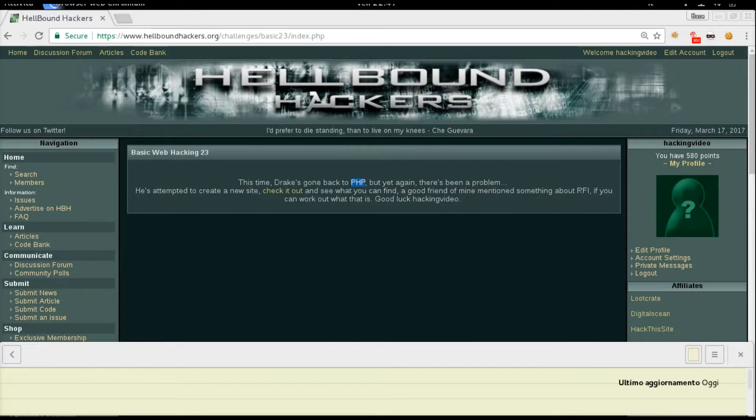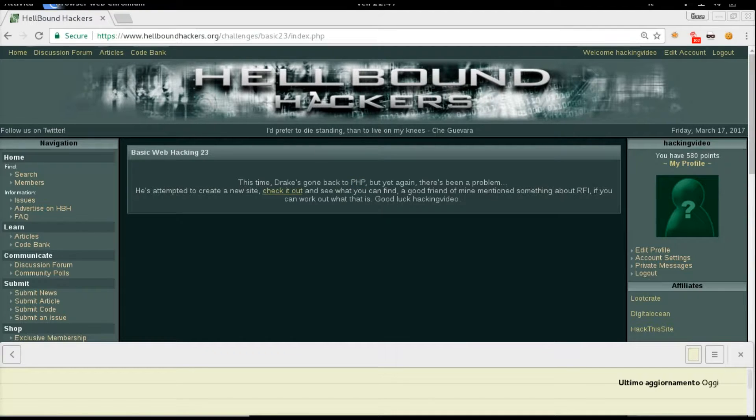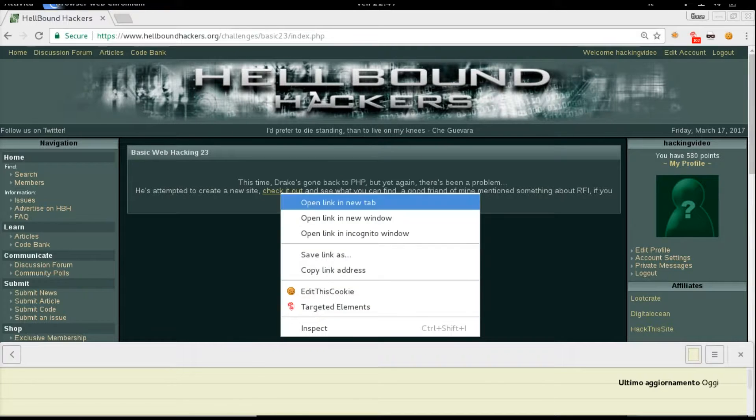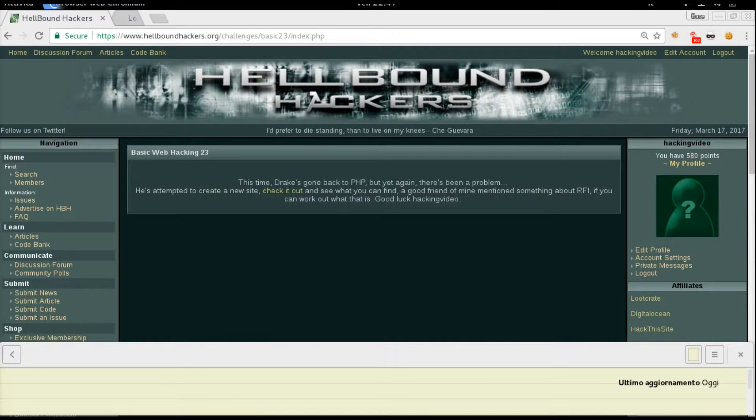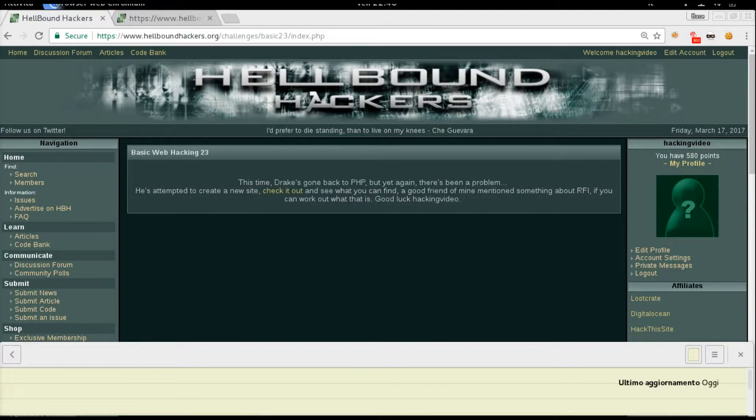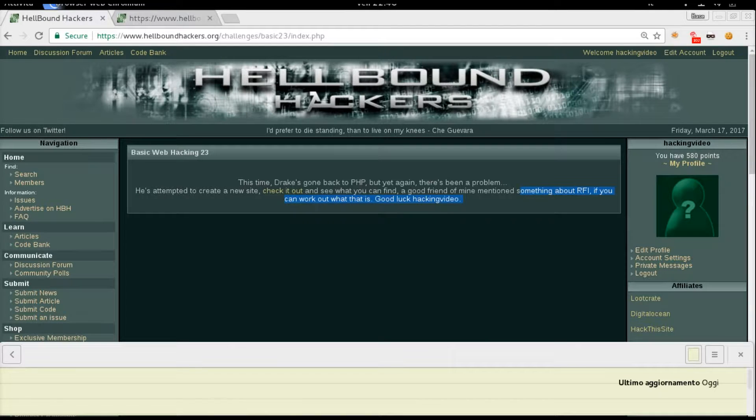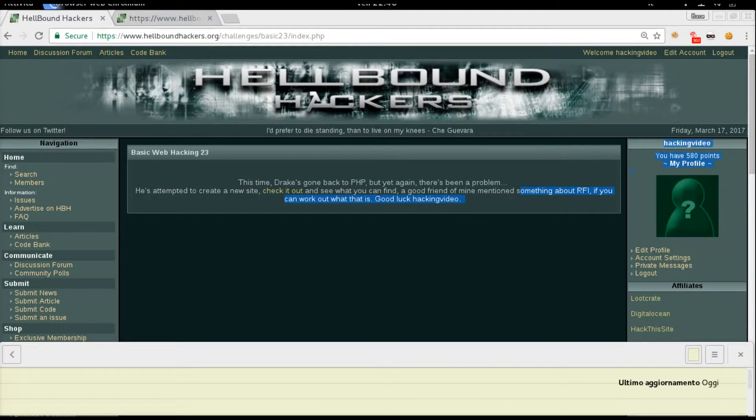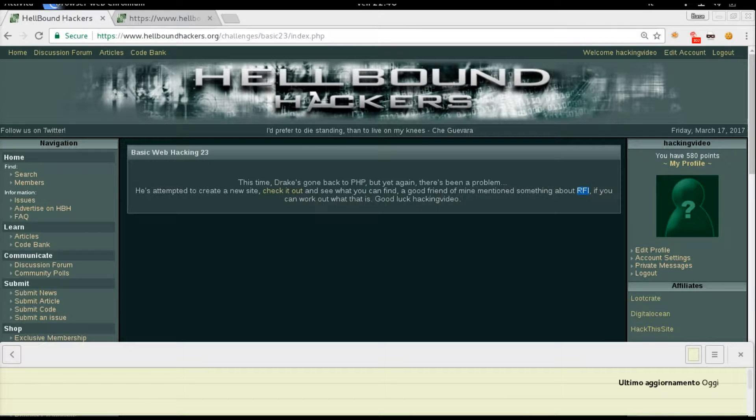Okay, PHP is still involved. So we've got a website where you can click check it out. You're going to open it in a new tab meanwhile, and then we've got a little spoiler about RFI, which means remote file inclusion.